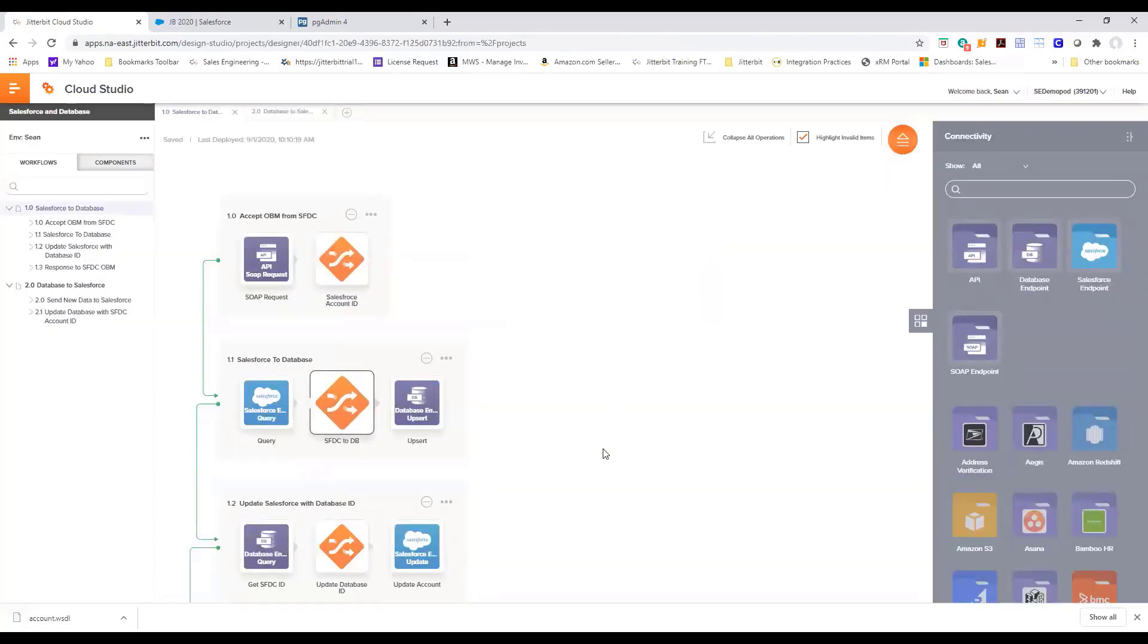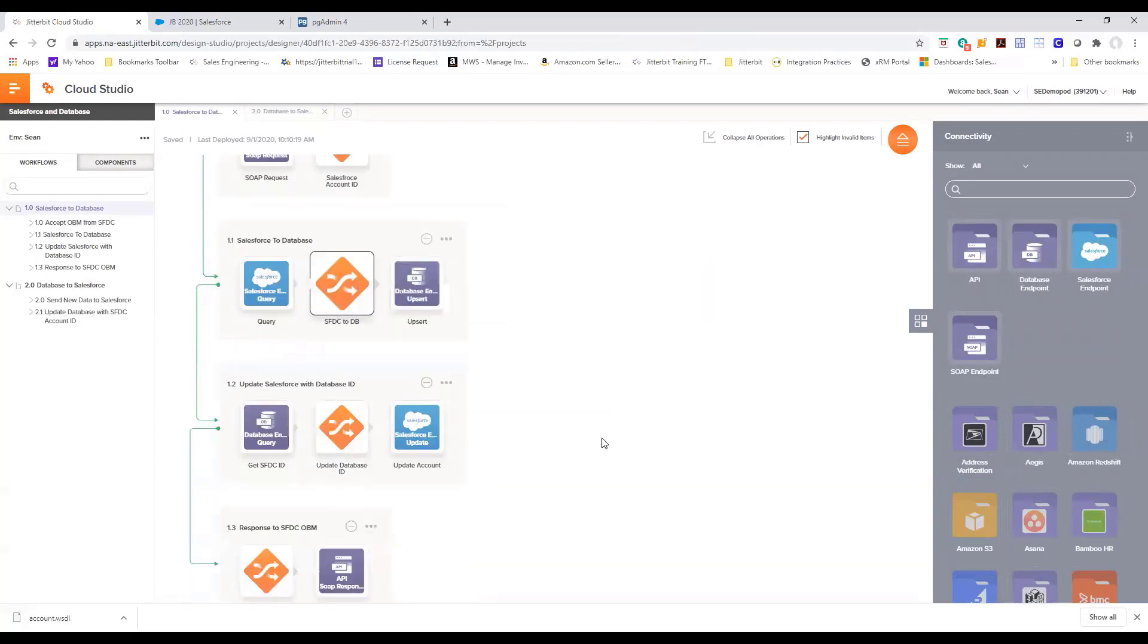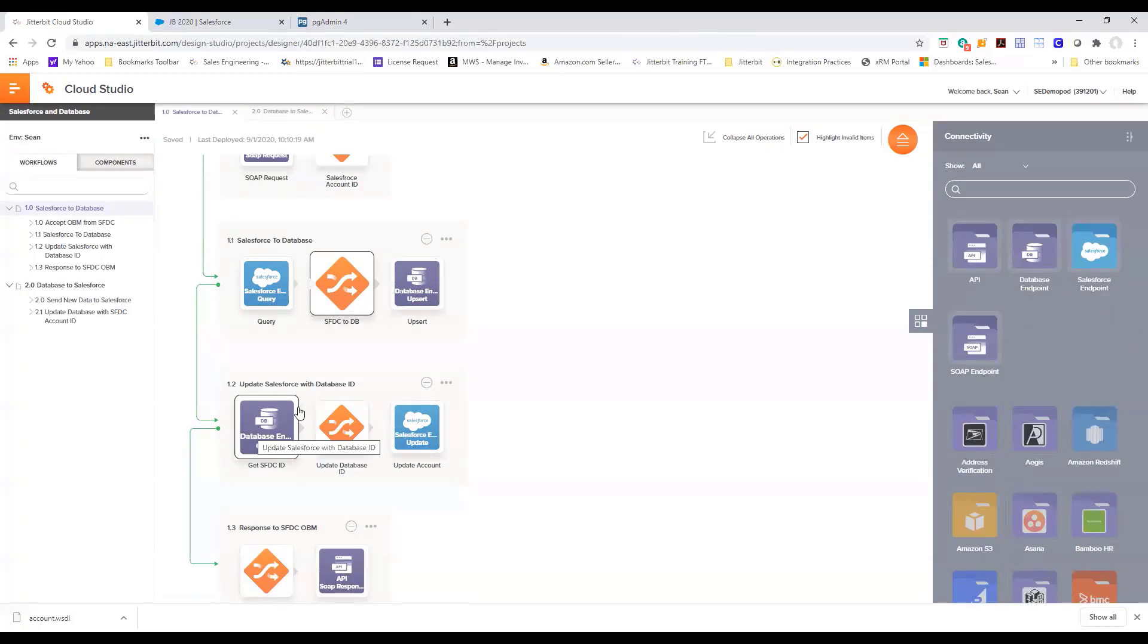Once we have the data in the database and a record is created, we go back and get the specific ID from the database and update Salesforce with that database ID.